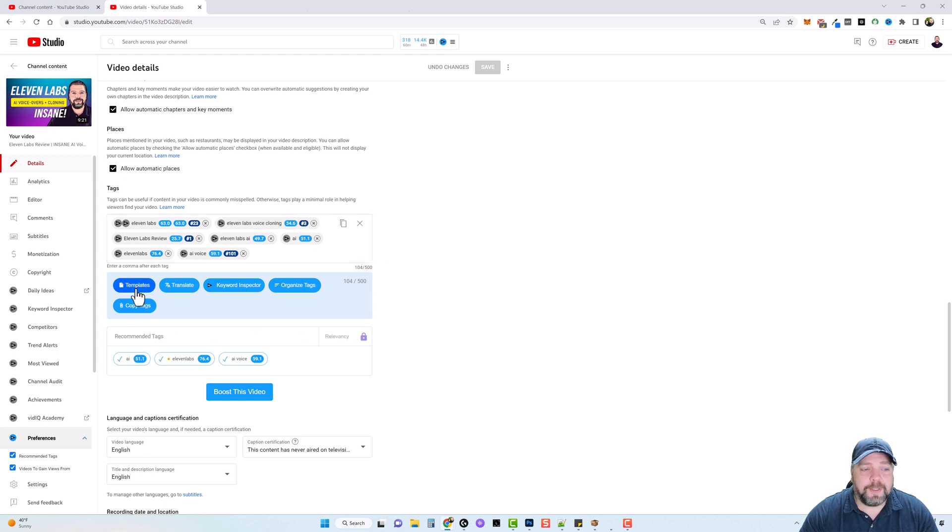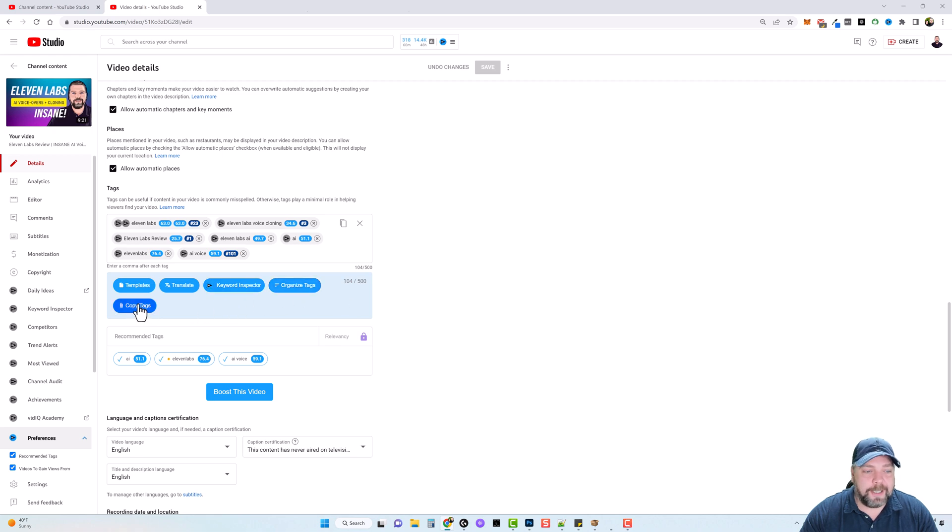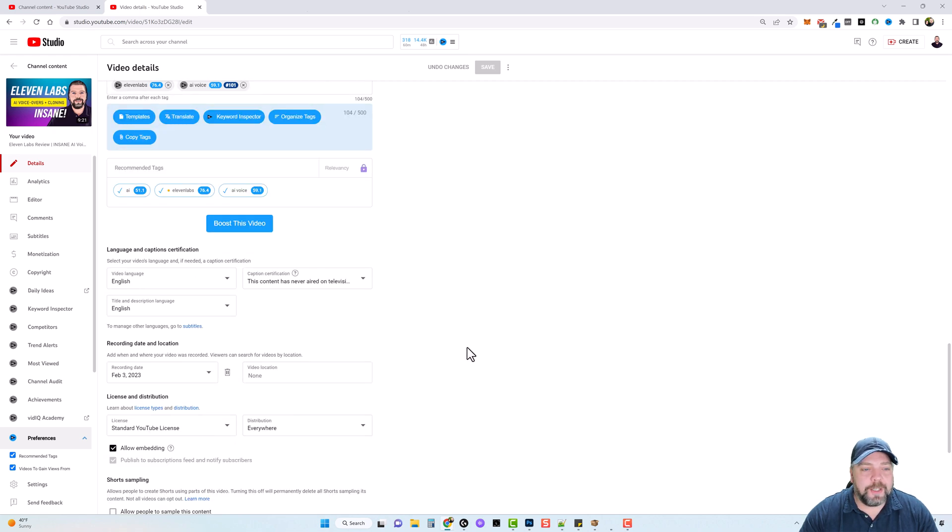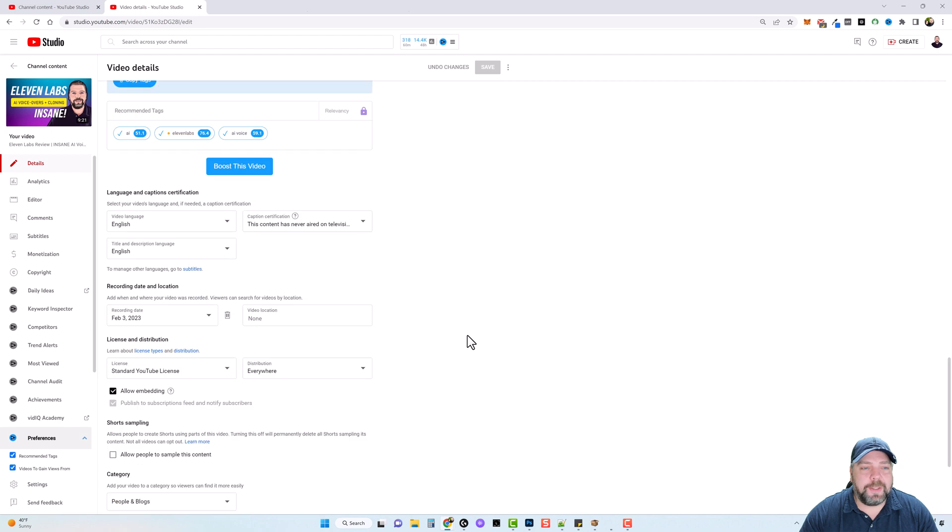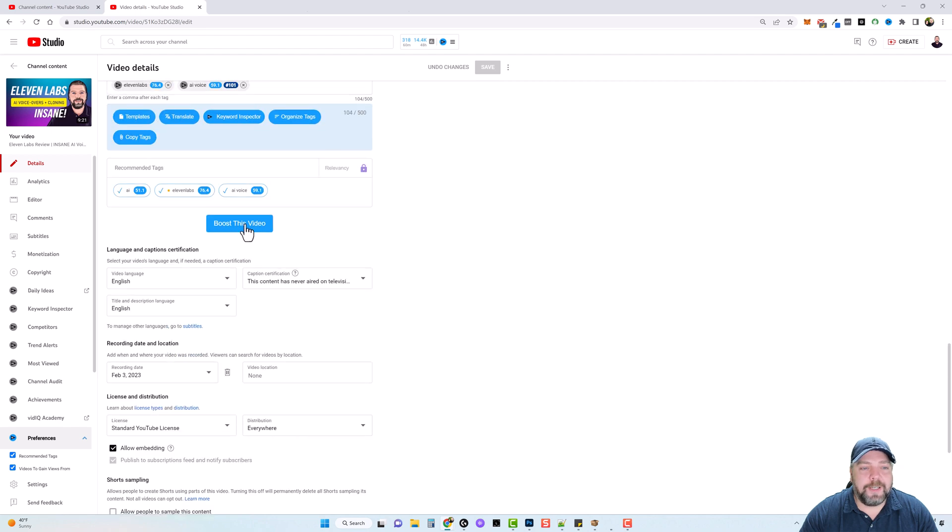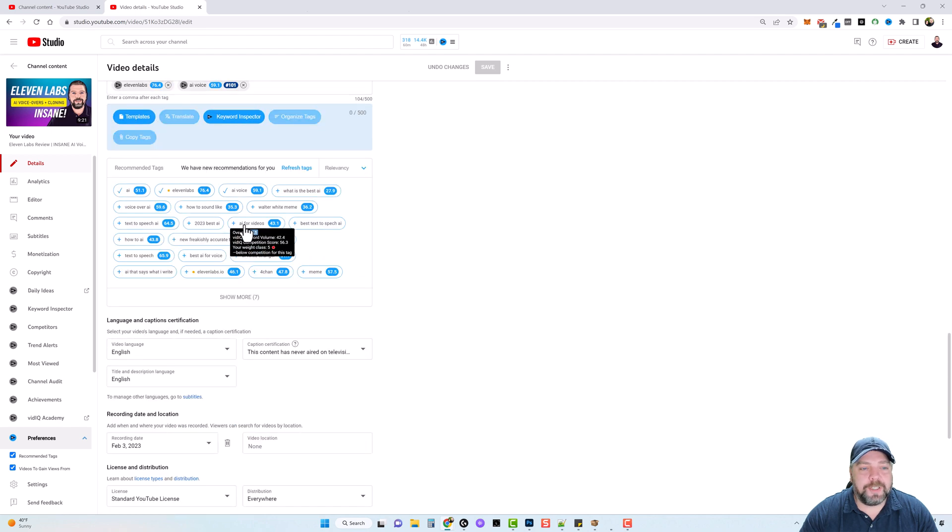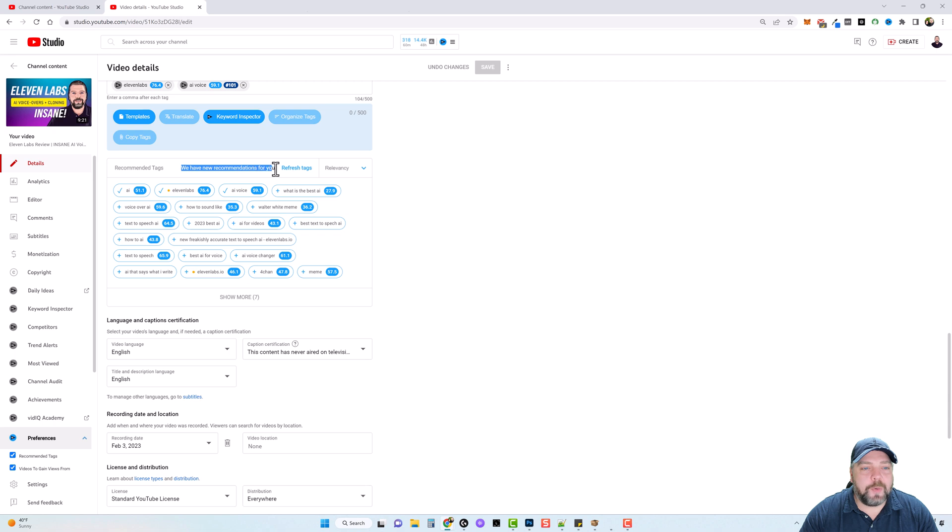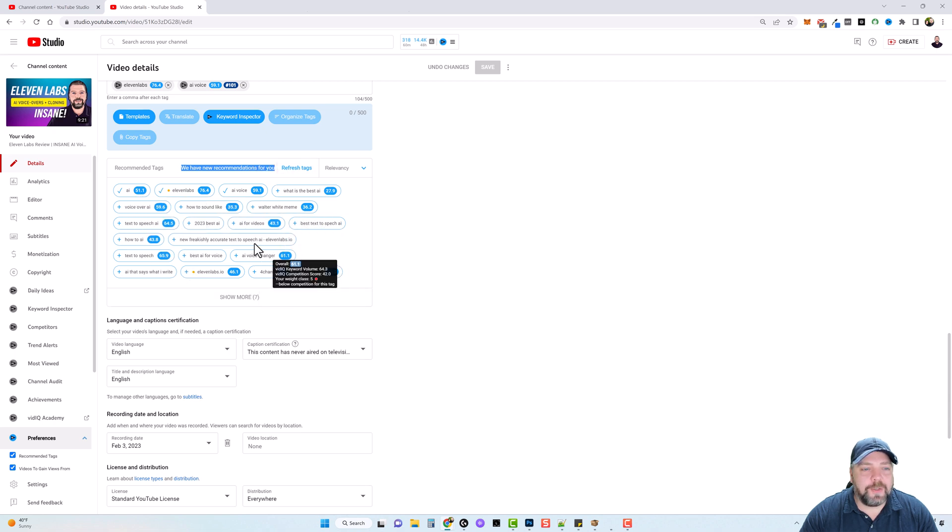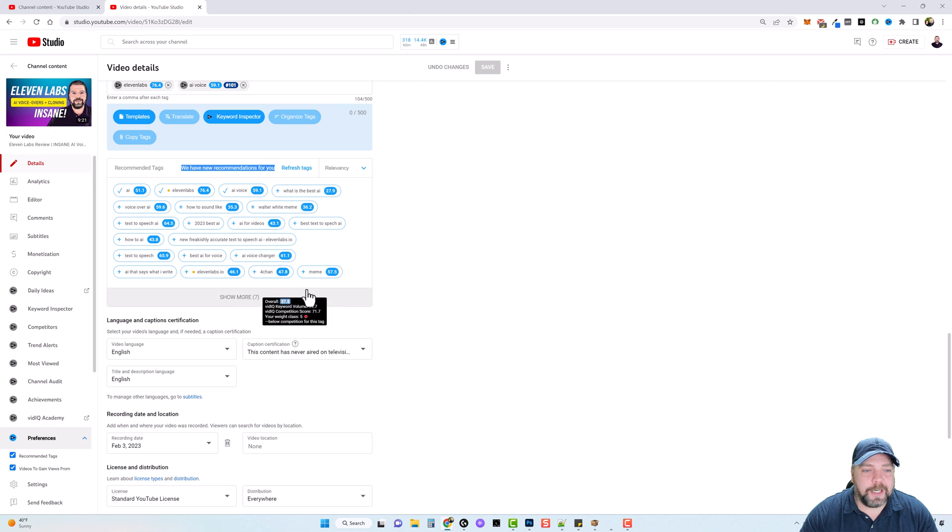Then you have some other options here for using templates, for translating, a keyword inspector, organizing tags. You can copy your tags. There is so much you can do with this, including a feature called boost this video. And if you click it, it's going to say, we have new recommendations for you of different tags that you can use and you can add to your tags, which is very helpful.